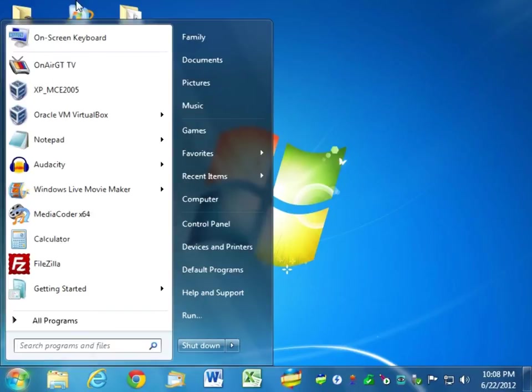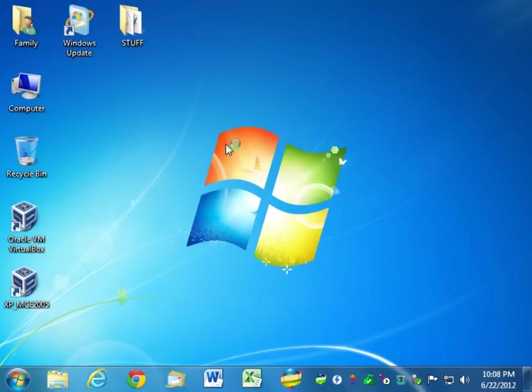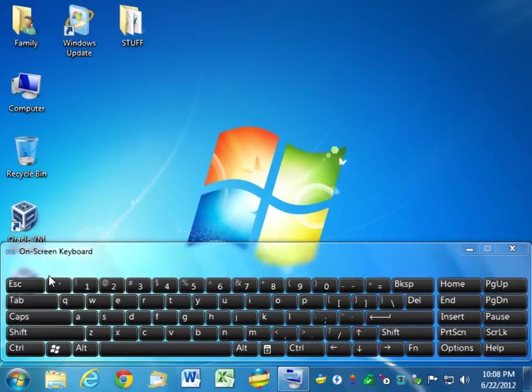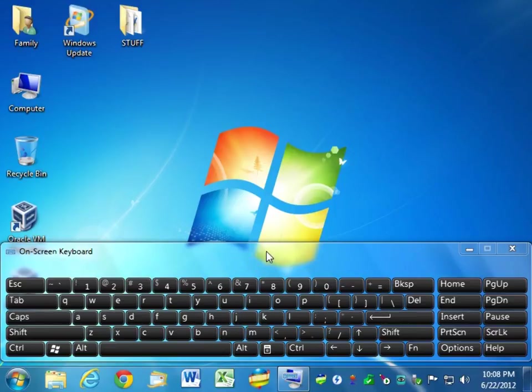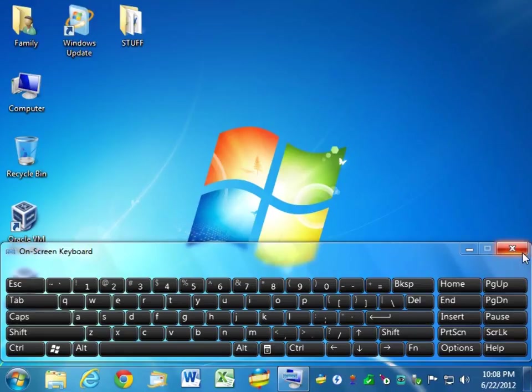I will be hitting the F8 key, just to give you a visual of where that is, here's the on-screen keyboard. The F1 through 12 keys are usually above this point where I'm indicating, and the F8 key would be right about here. You tap that about once or twice a second as the computer is booting.